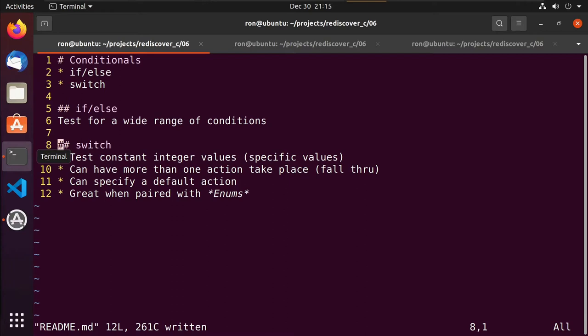You'll use if and if-else quite a bit, but there are times when what you're checking falls into a nice range of very specific integer values — that's where switch comes in. I'll also demonstrate the use of an enum, an enumeration, because switch works really well with enums, making it more readable than a bunch of if statements slapped together.